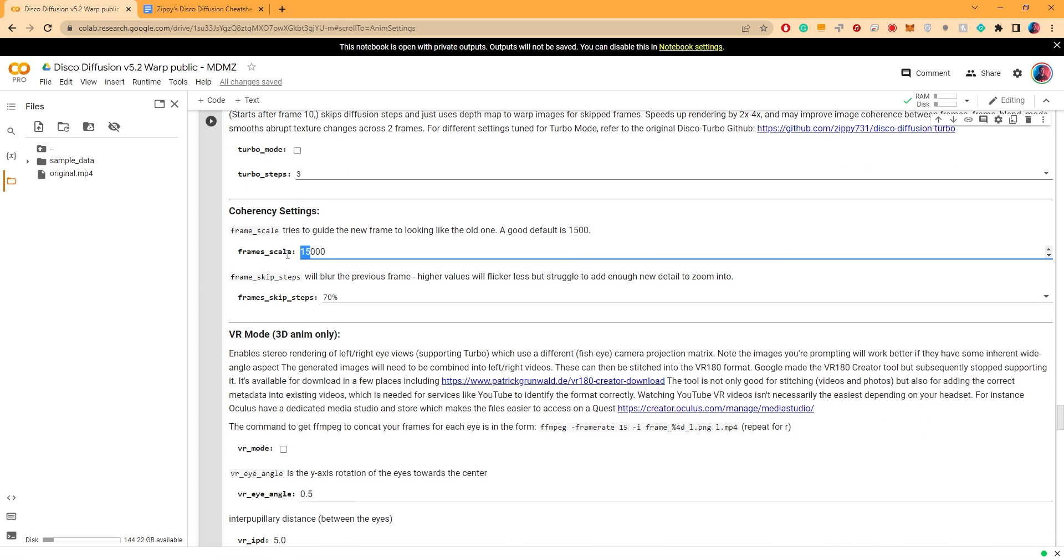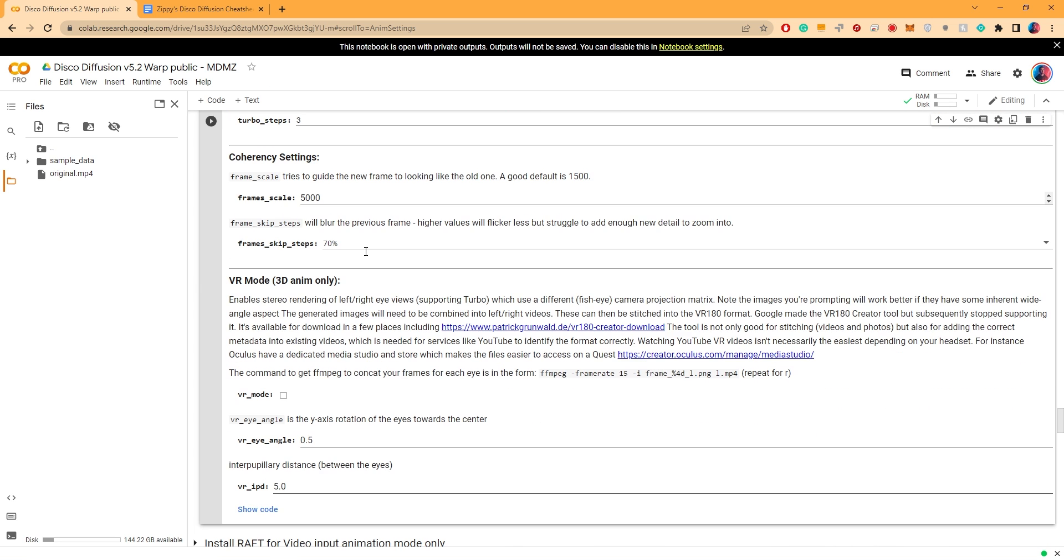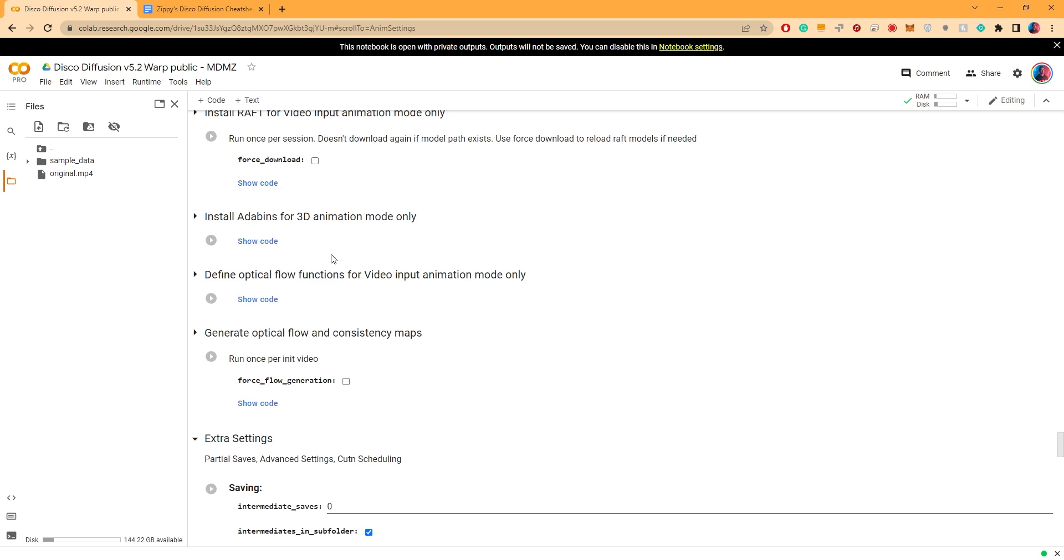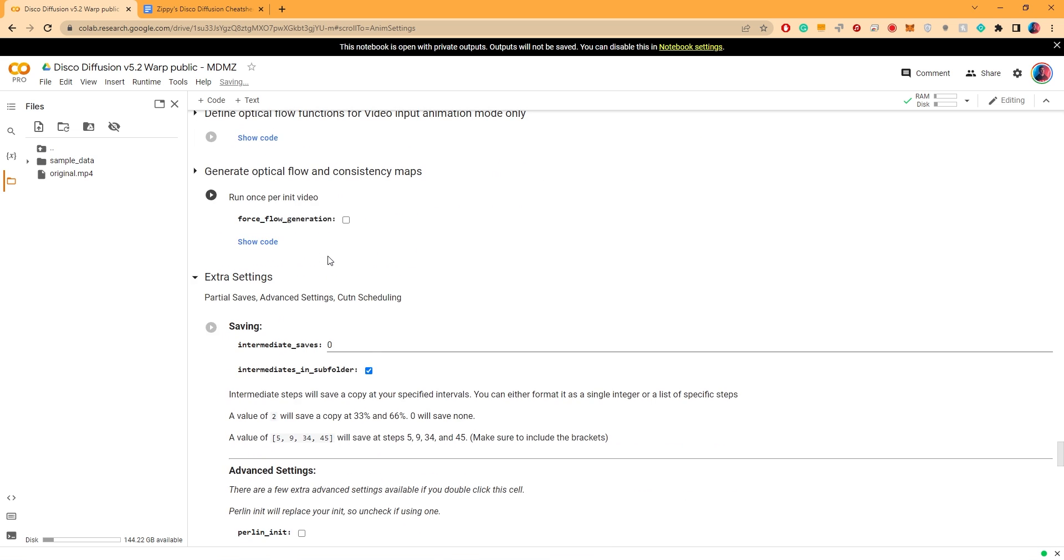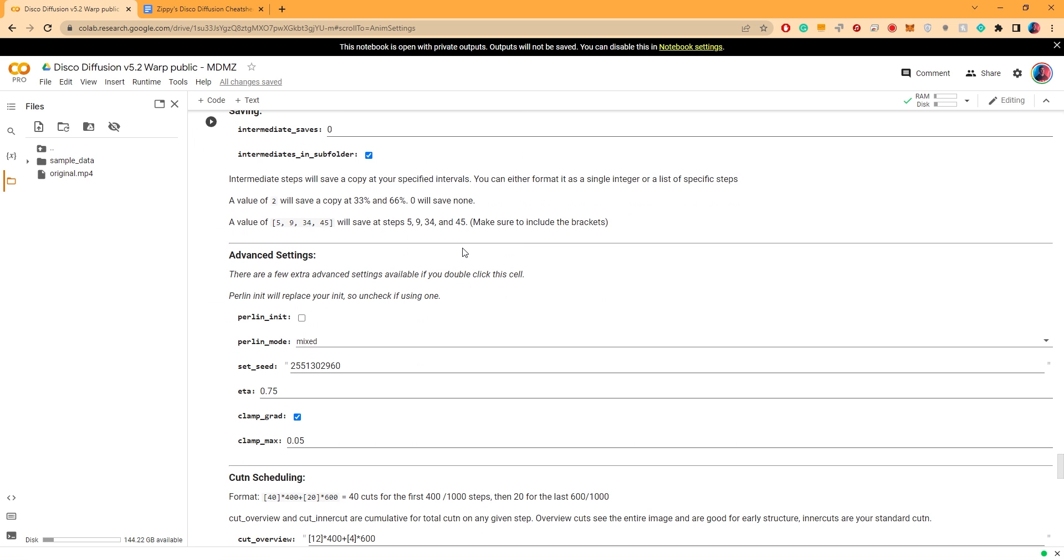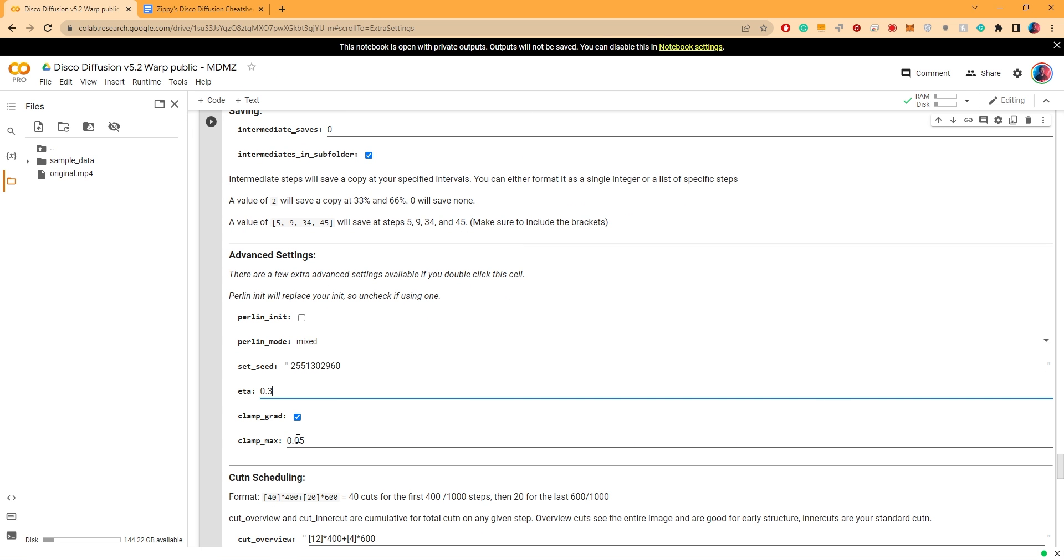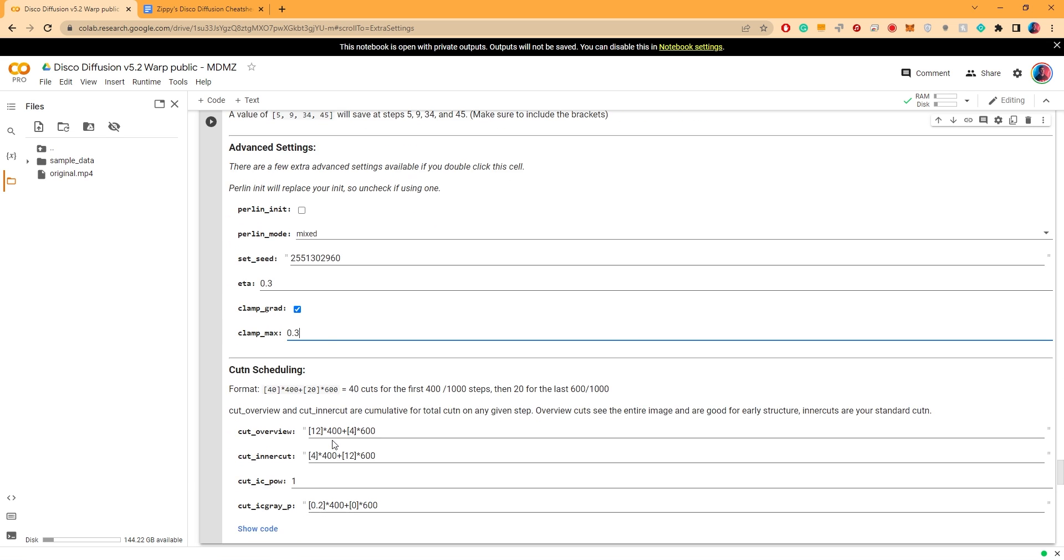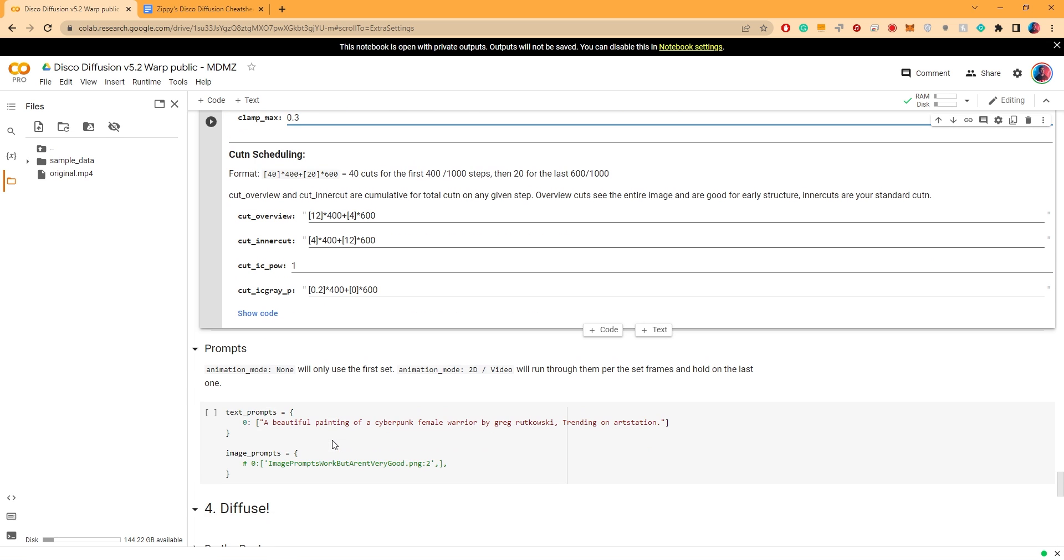These settings look just fine. Let's scroll further down. Here let's change the frame scale to 5000. Apart from that it all looks good except here under advanced settings. You can set both these settings, ETA and clamp max, to 0.3.